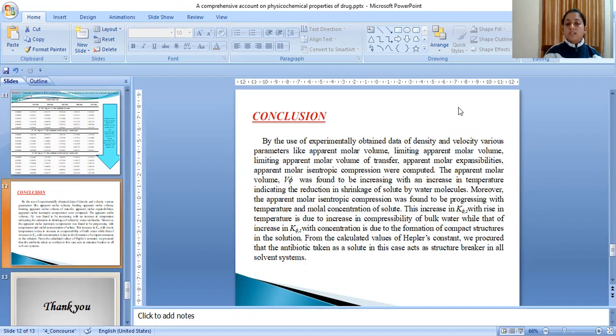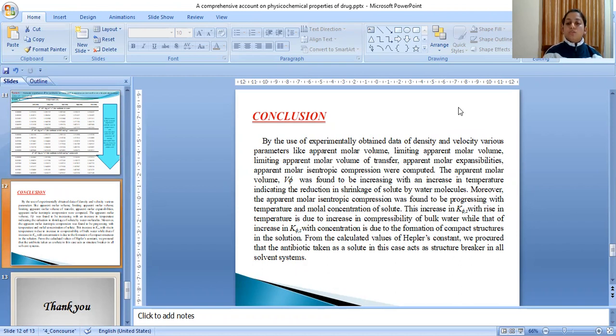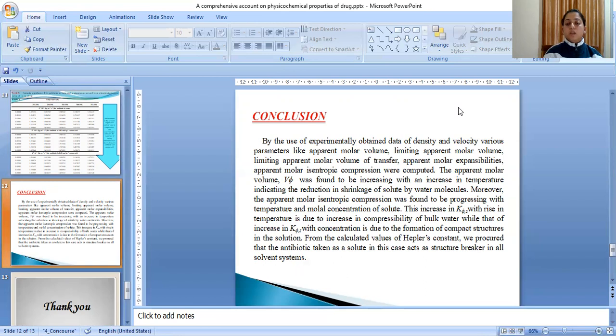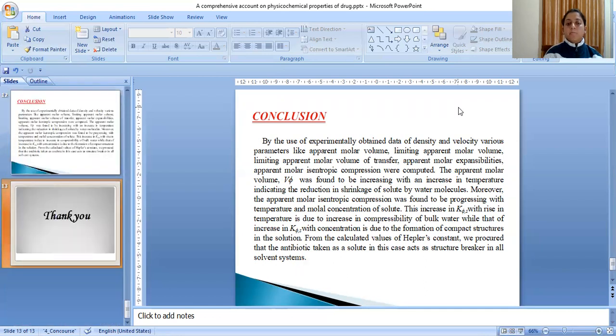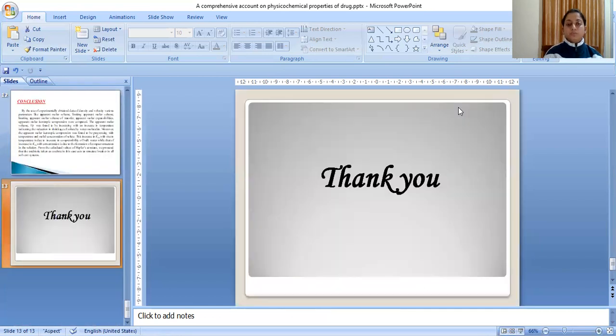This increase in isentropic compression with rise in temperature is due to the increase in compressibility of bulk water, while that of increase in isentropic compression with concentration is due to the formation of compact structures in the solution. From the calculated values of Hepler's constant, we procured that the antibiotic taken as a solute in this case acts as a structure breaker in the solvent system. Thank you.